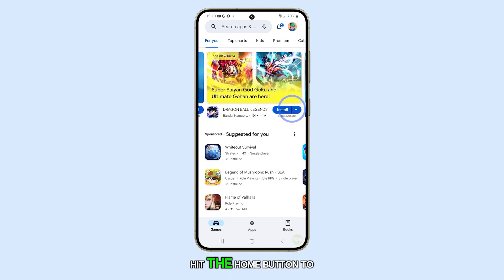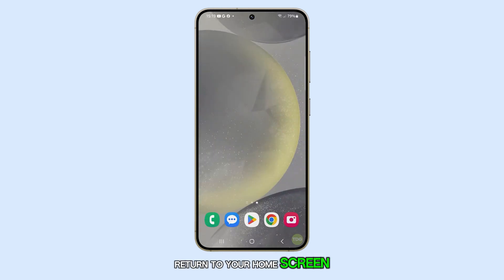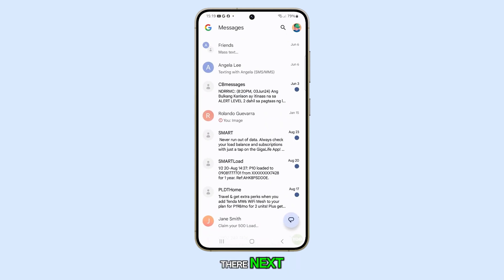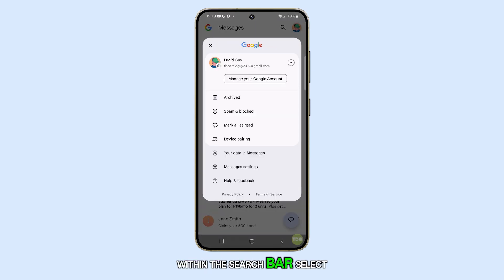Firstly, hit the Home button to return to your home screen. Open the Messages app from there. Next, click on your profile picture at the top within the search bar.